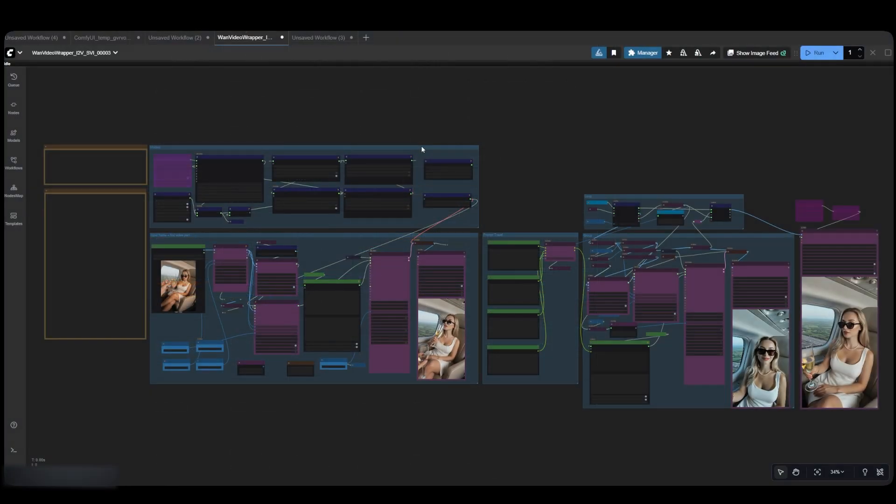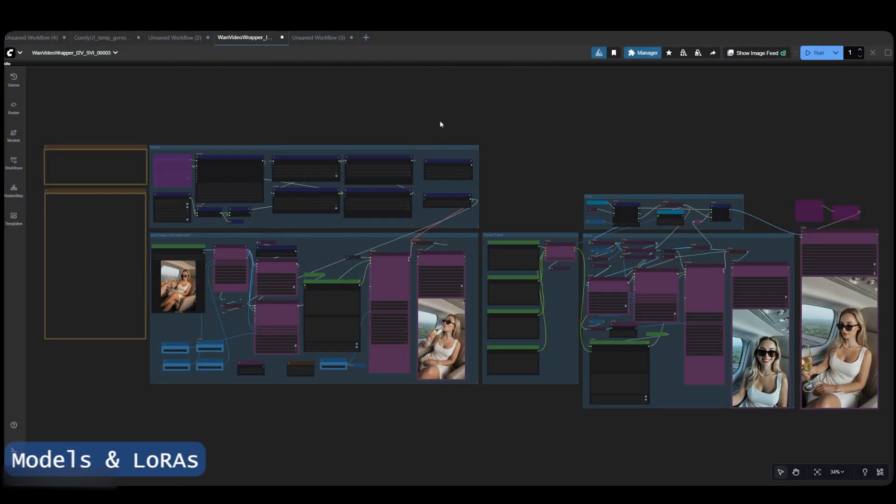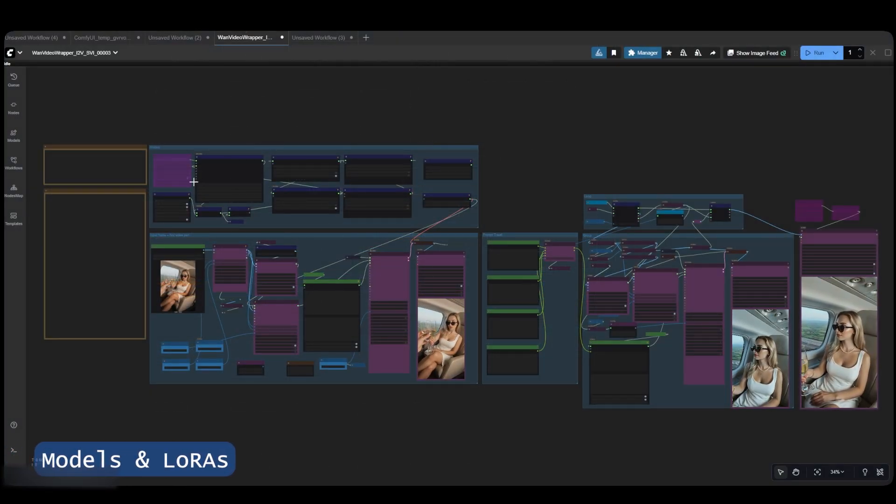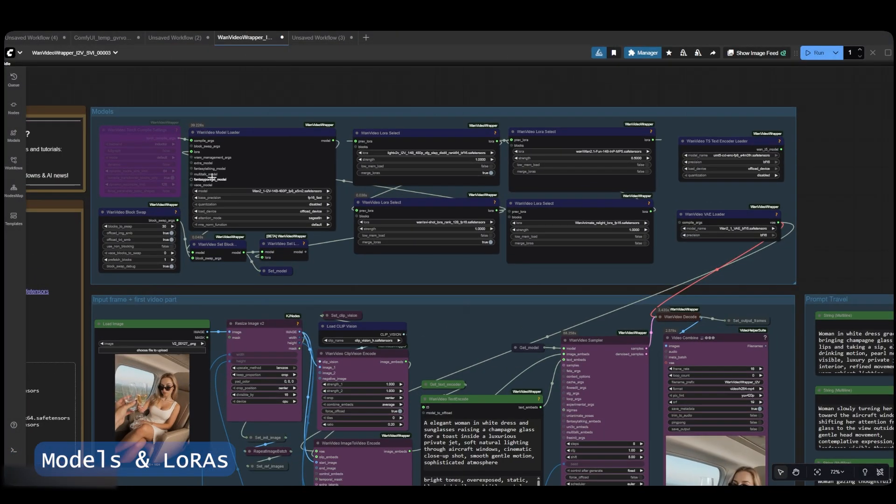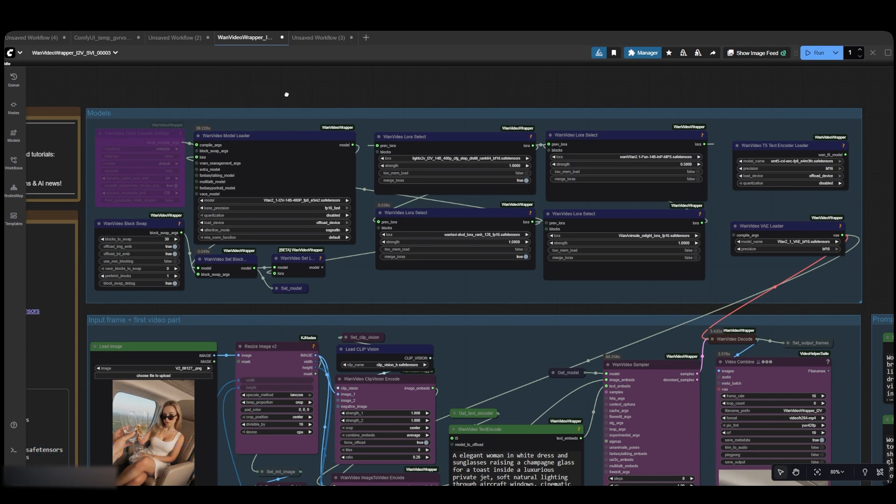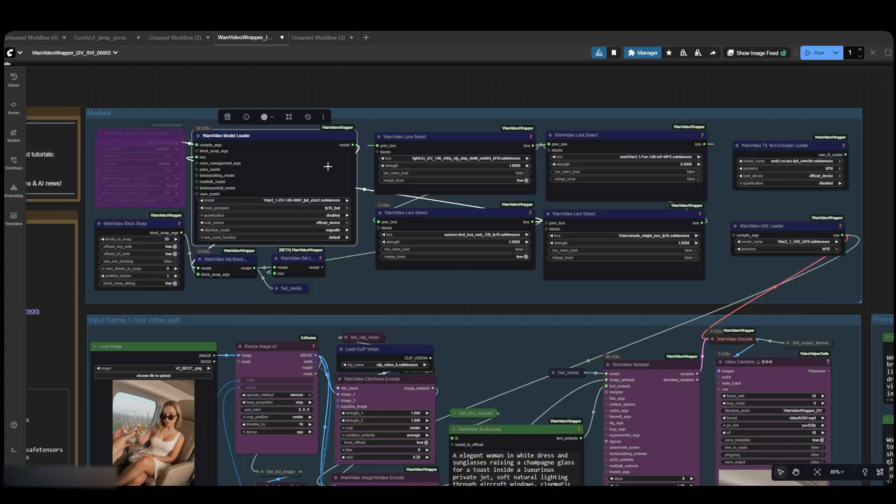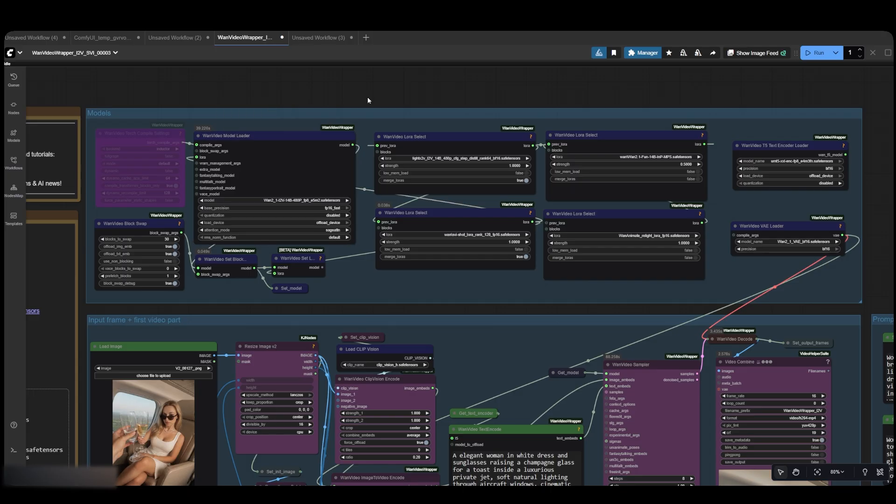Now let's examine the models group in our workflow. You'll need the WAN 2.1 video model. I'm using the 480 PFP8 version, which is perfect for GPUs with 24GB of VRAM. However, if you have 16GB or less, you'll need to use the GGUF quantized version instead.